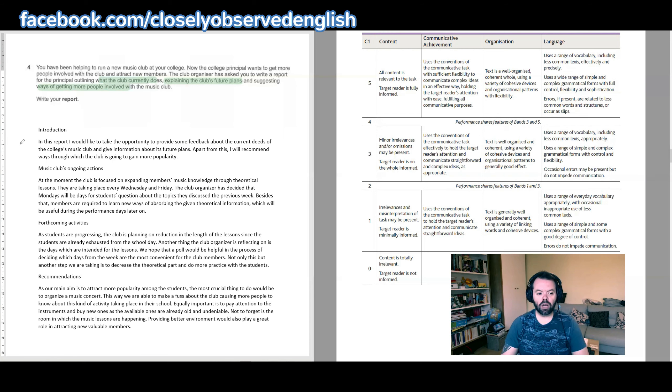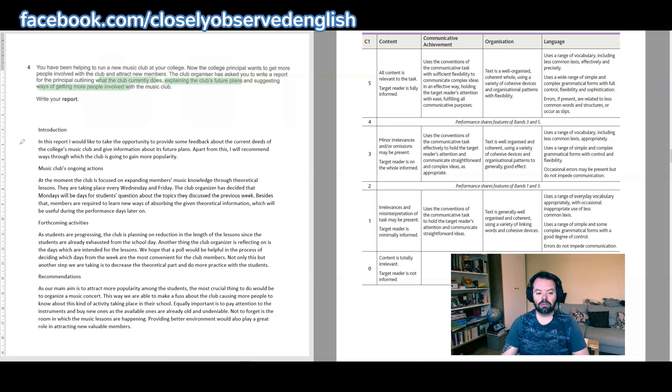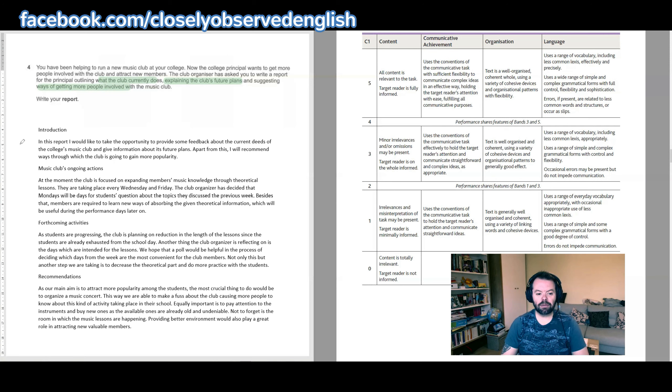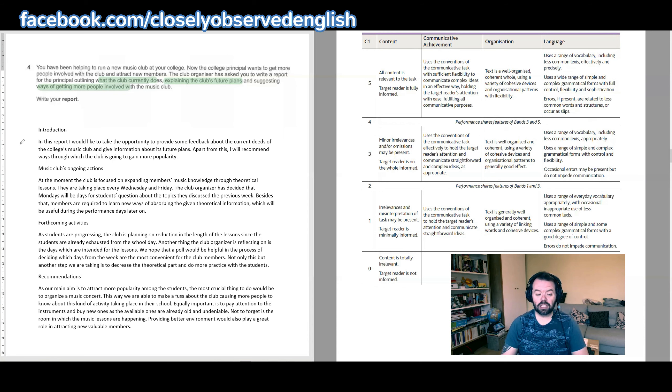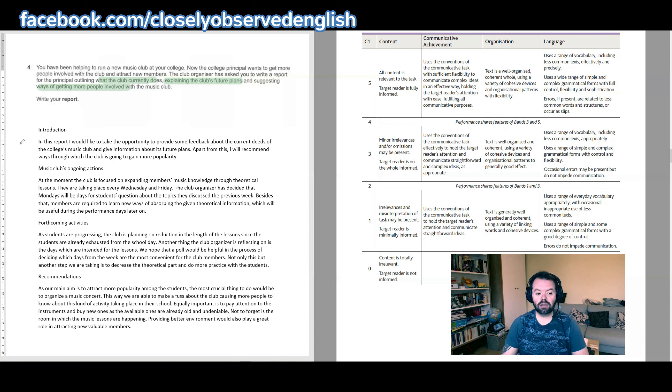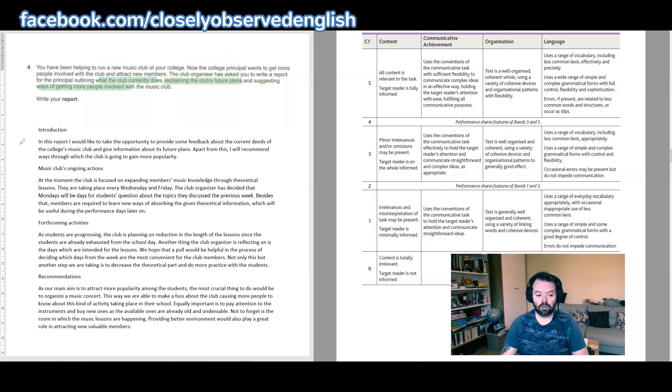Music club's ongoing actions. At the moment the club is focused on expanding members' music knowledge through theoretical lessons. They're taking place every Wednesday and Friday. The club organizer has decided that Mondays will be days for students' questions about the topics they discussed the previous week. Besides that, members are required to learn new ways of absorbing the given theoretical information which will be useful during the performance days later on.